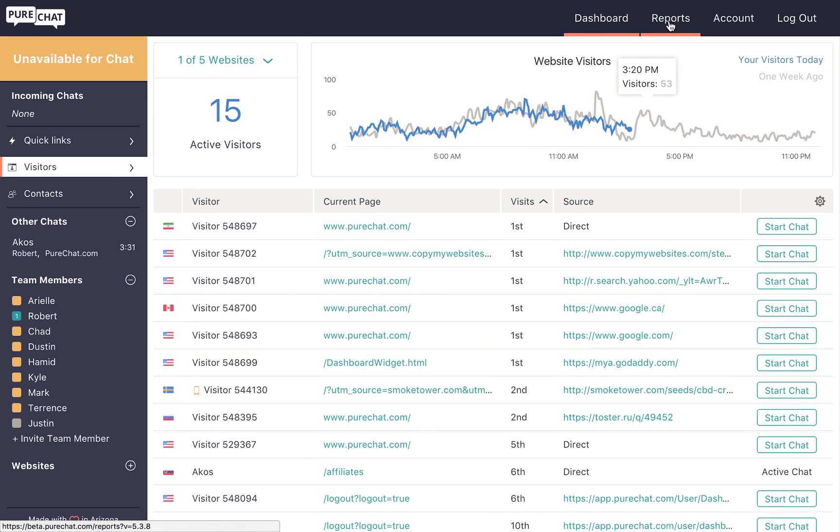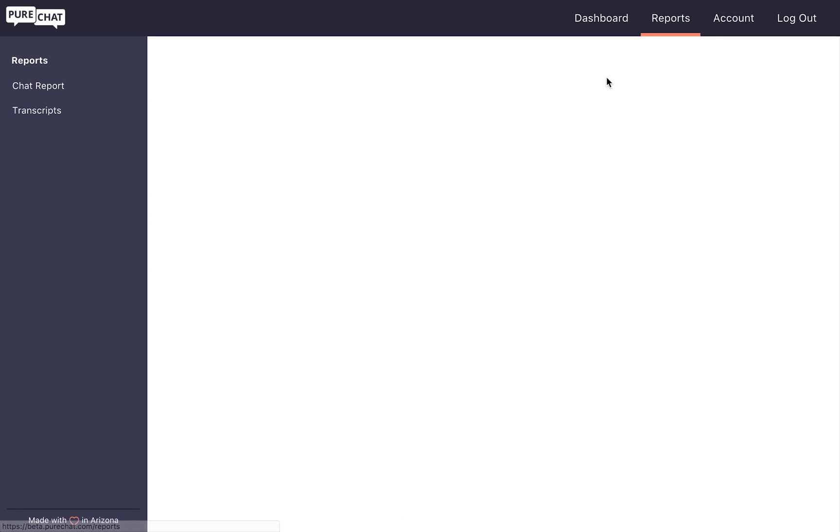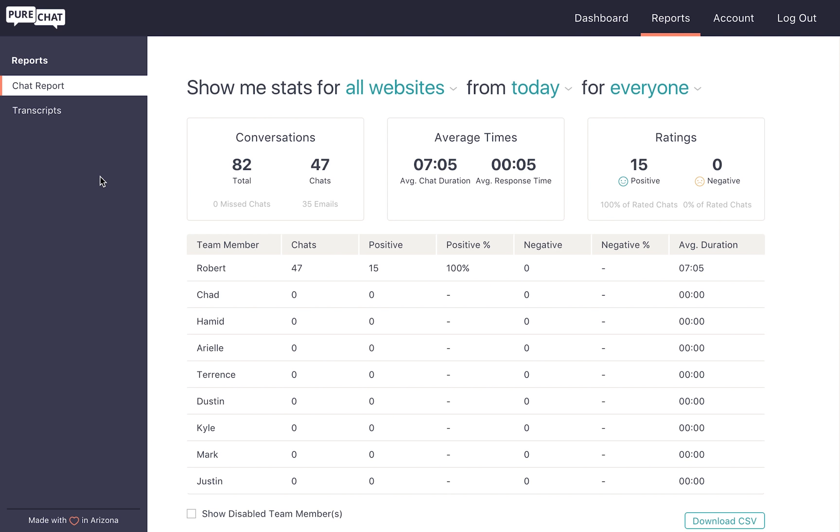To get started, let's navigate to the reports section. By default, this section shows you today's chat statistics for every website and user on your account.